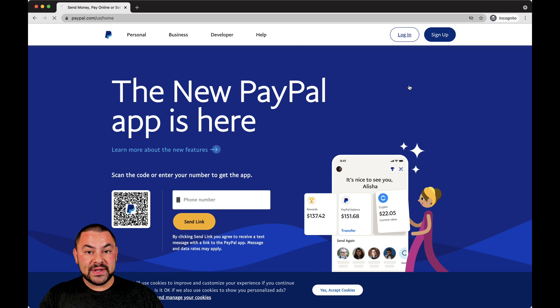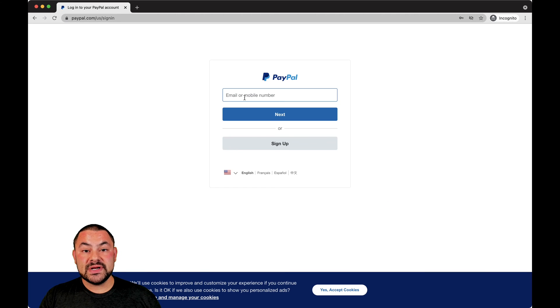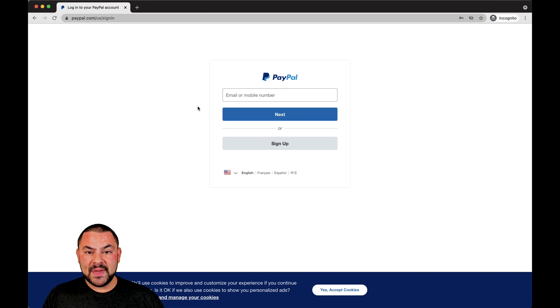That's how you're going to find your PayPal account login. You'll be prompted to enter in either your email address or your mobile number. You'll pop those in, then you'll add in your password.